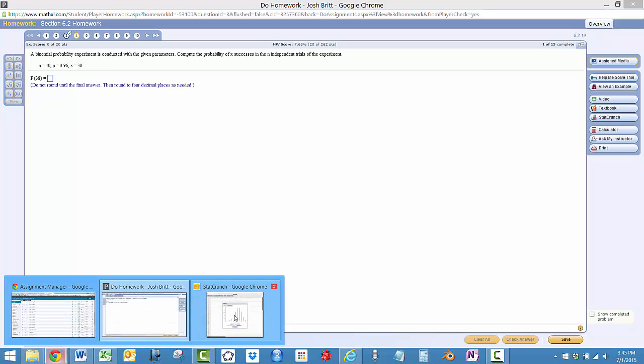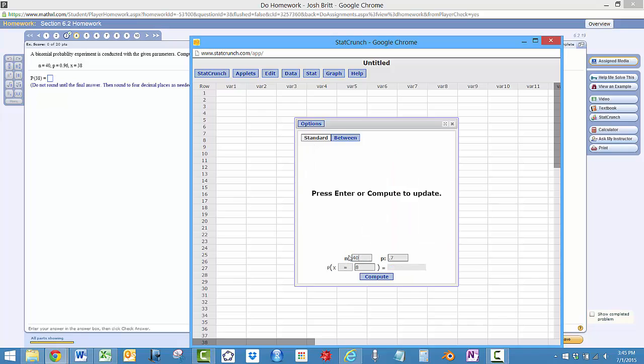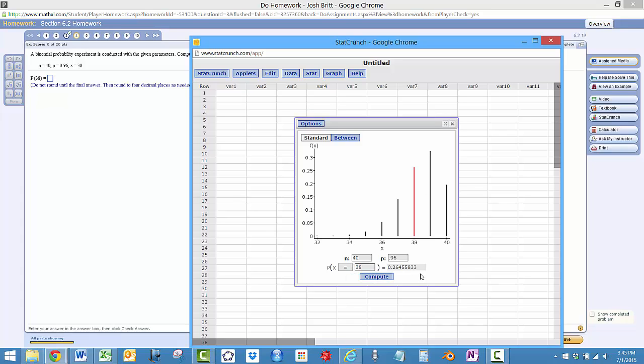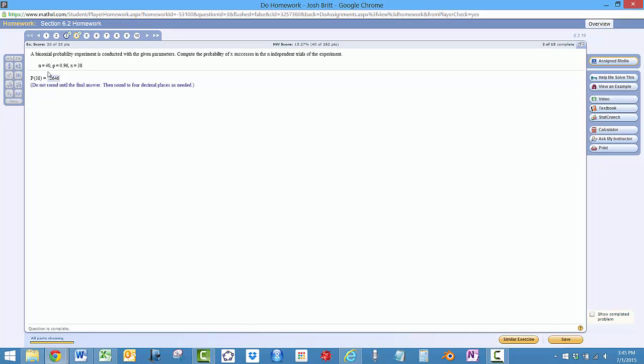So let's do one more here. So we'll do N equals this time 40 and P is 0.96, and this time we want X exactly again, exactly equal to 38 and compute. So 0.2646 is 0.2646 and we get the right answer.